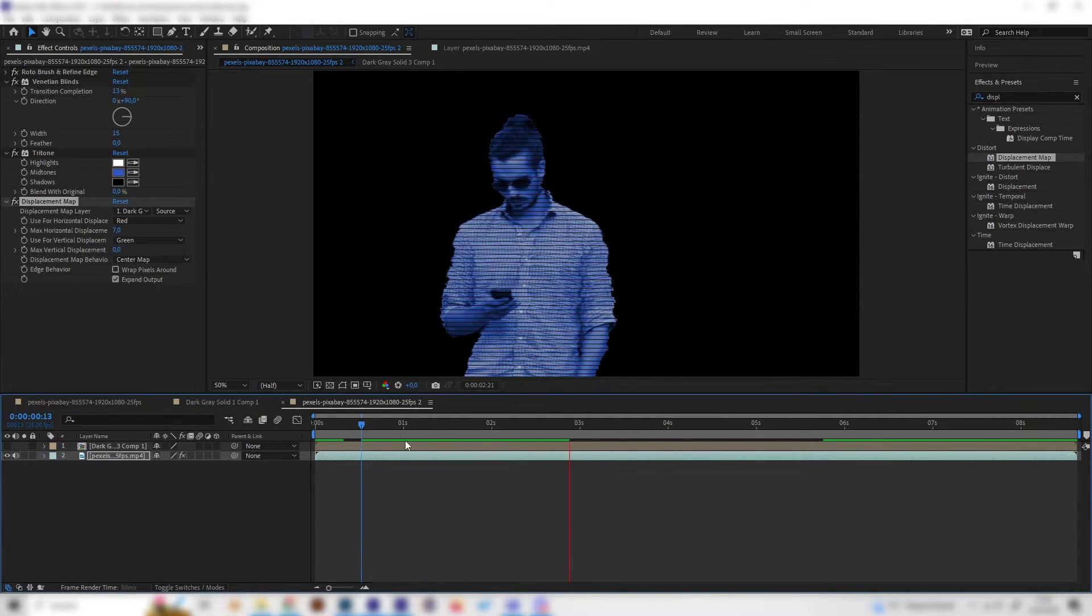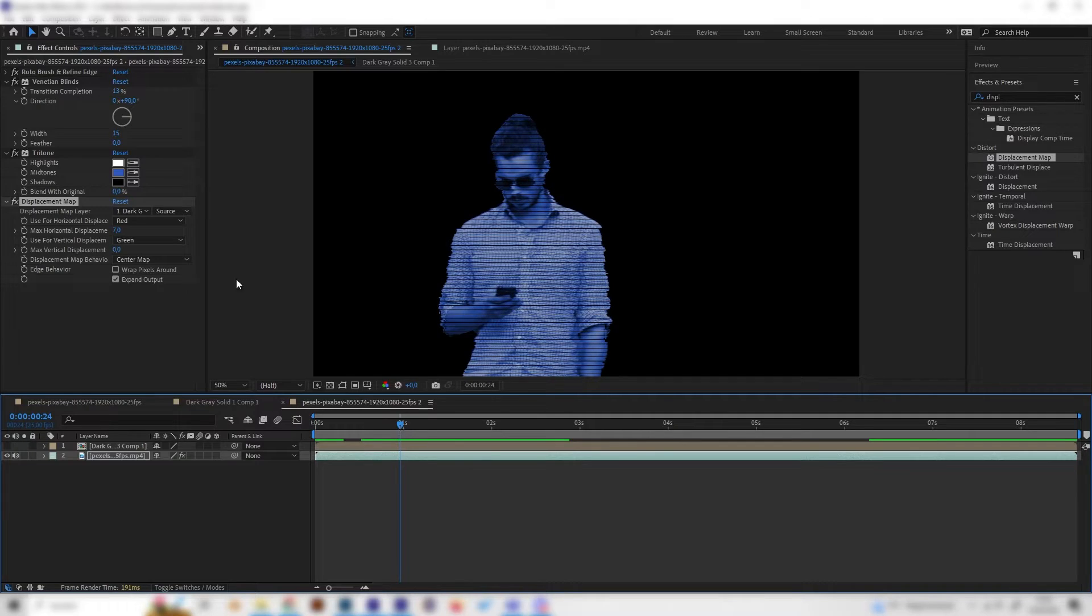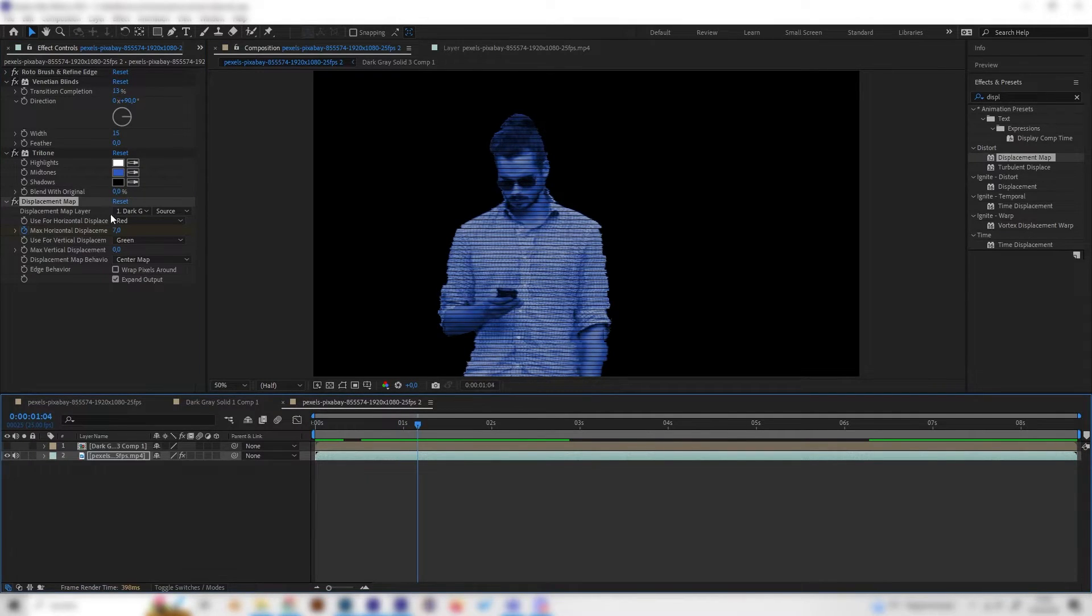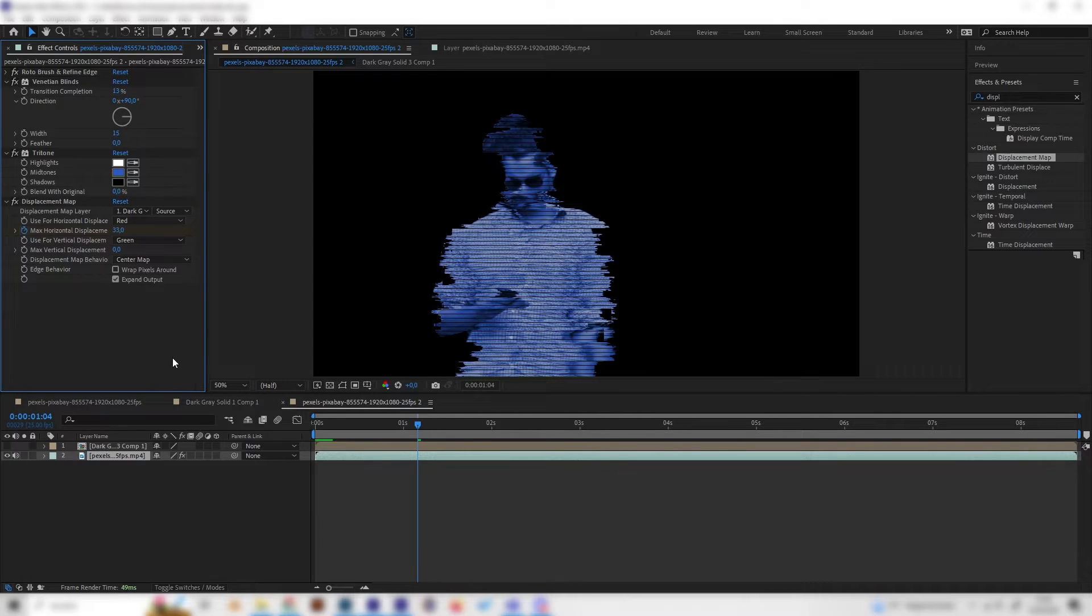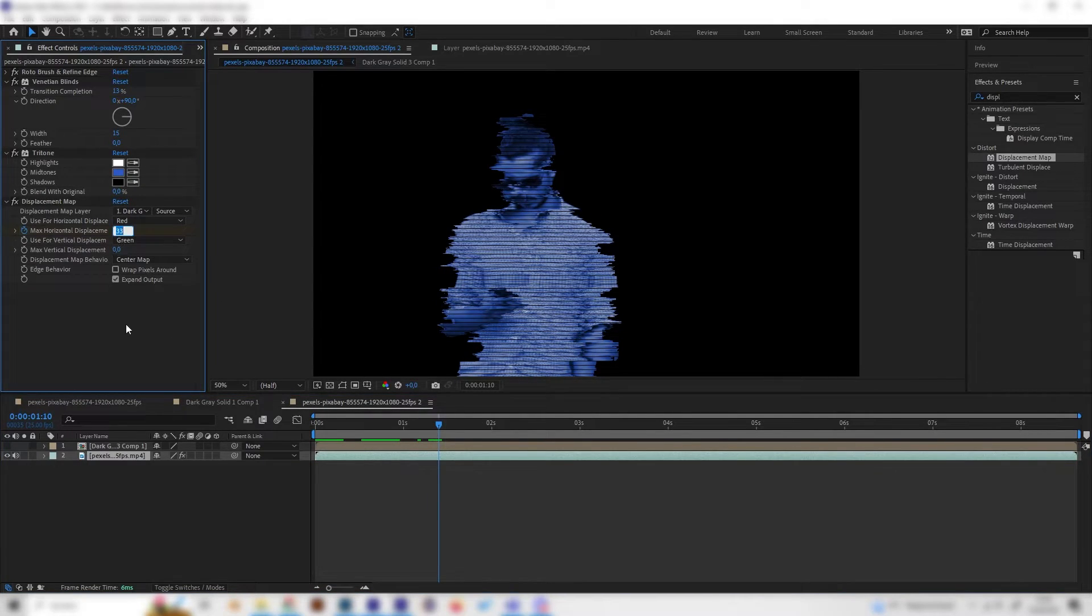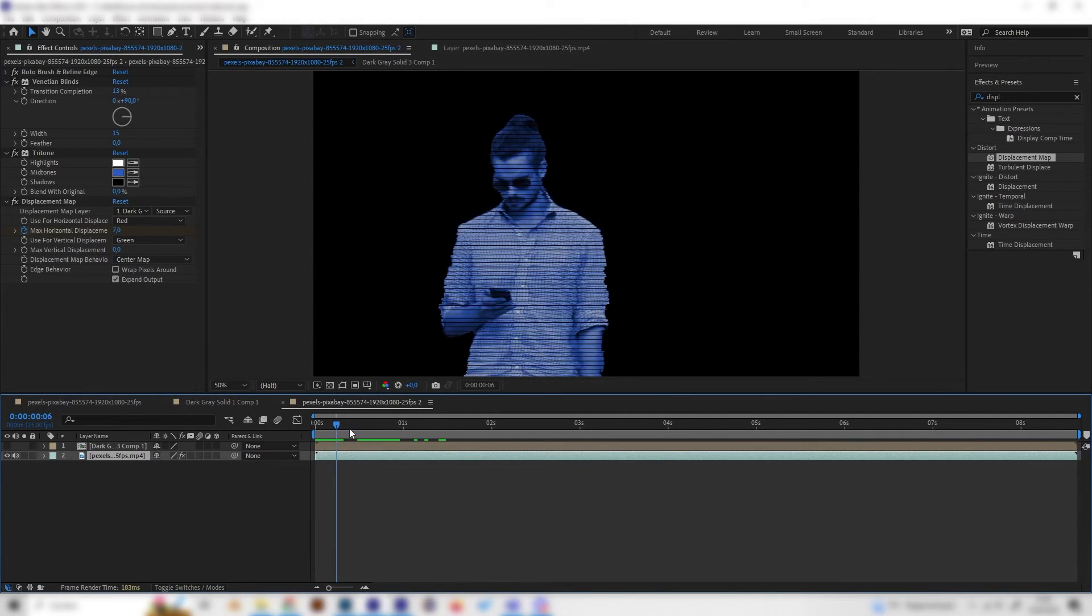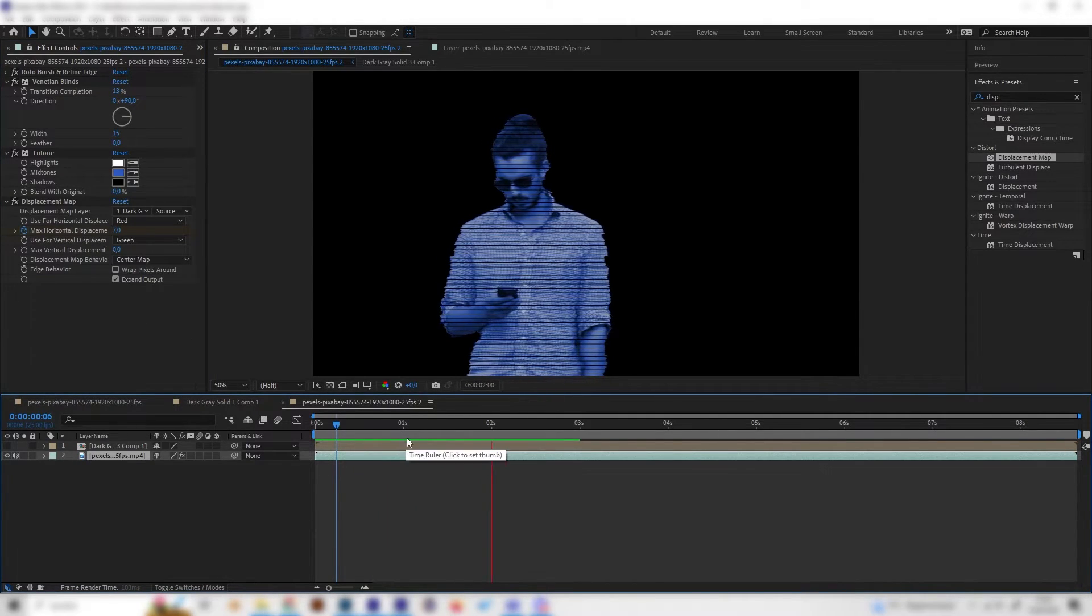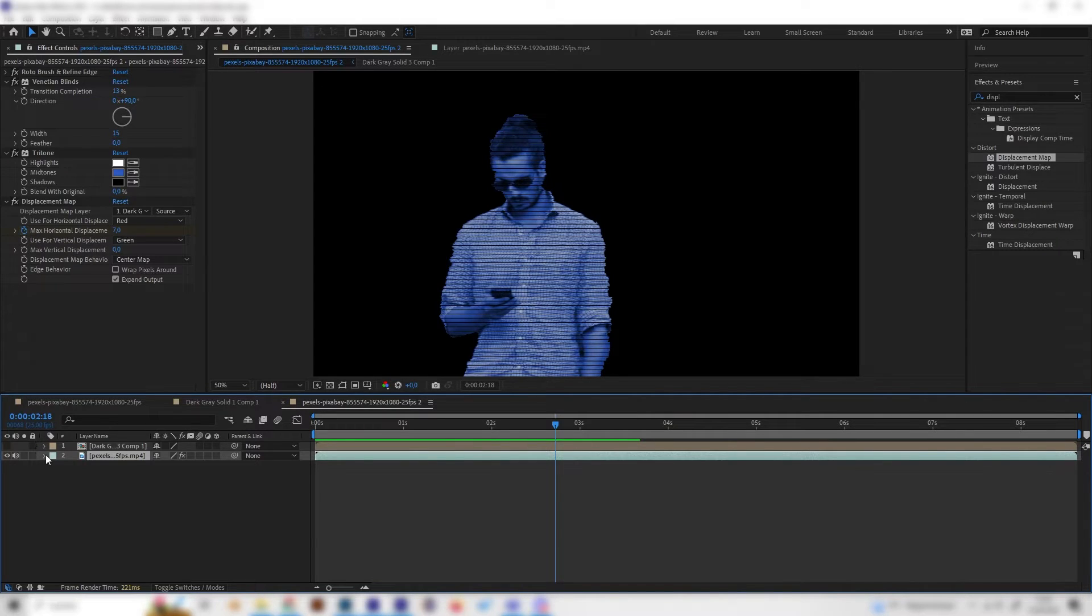This looks cool. We can also animate the glitch a bit so maybe we can just put in a keyframe here, then go forward a bit, make the value quite high like 33, go forward a bit and bring it down to 7. Now we got some random glitch effects which we can just put in anywhere.